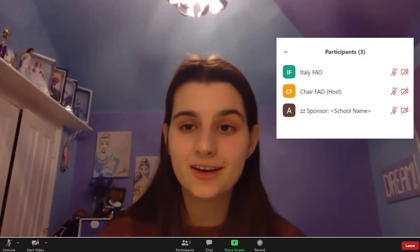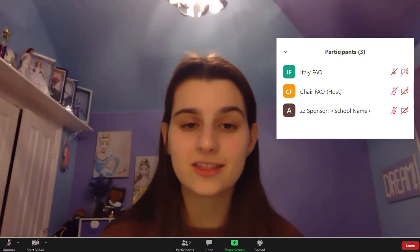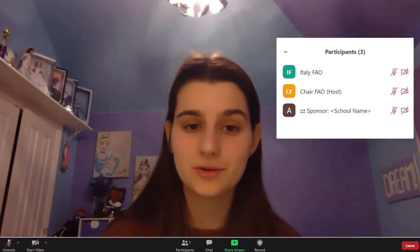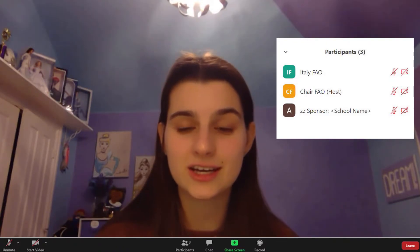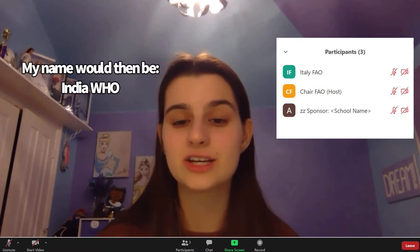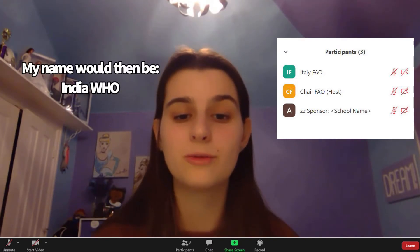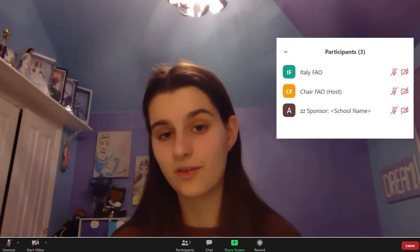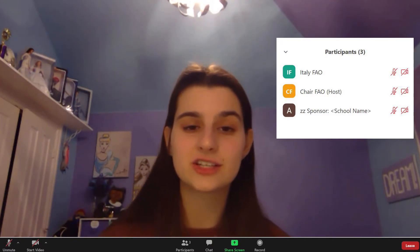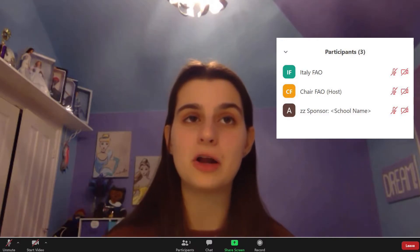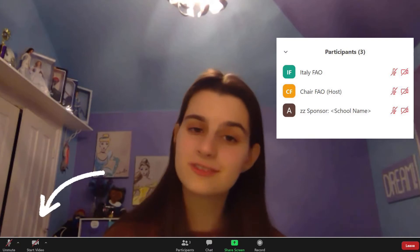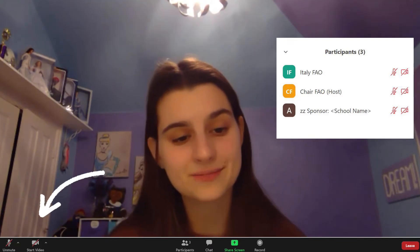Please notice how our names are filled out in the participants list. For a delegate name, you'll put your country first and then the committee you are in. Right now I am the delegate of India participating in the World Health Organization. As a sponsor, you will be filling out your name as 'sponsor,' then the school, then your name — this is so that you will file to the bottom of the list. As a sponsor, please remain muted with your cameras off, as you would at a conference.